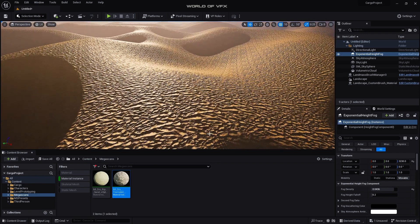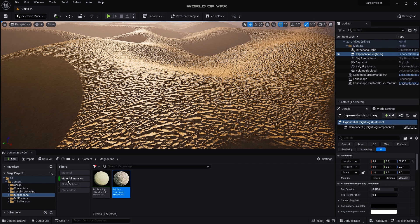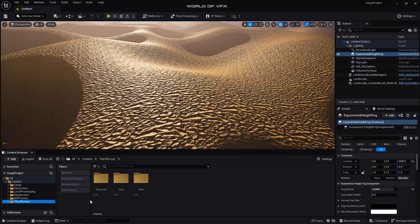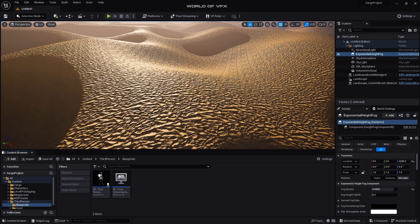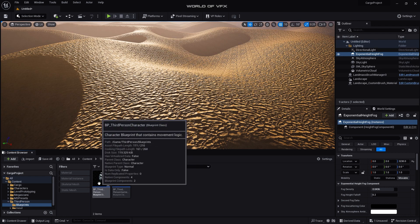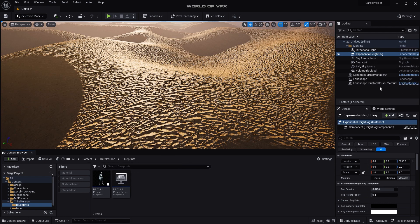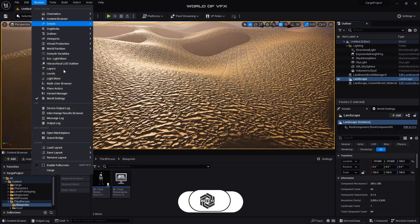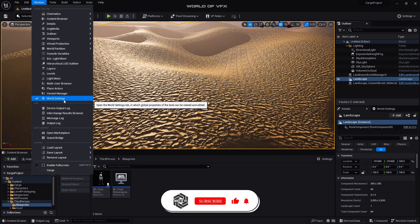Now I need to add one character so that I can understand the scale of our ground. To do this you can simply check off this Material Instance. Now you can find out this option called Third Person, simply click, go to Blueprint, you can find out this character over here.